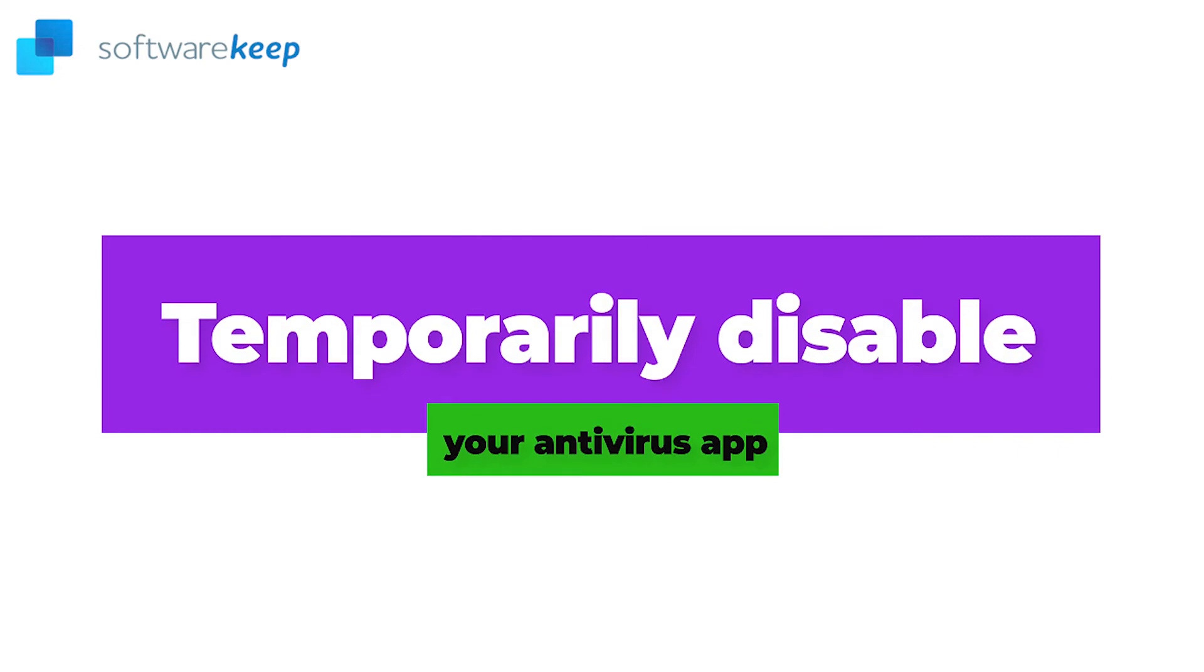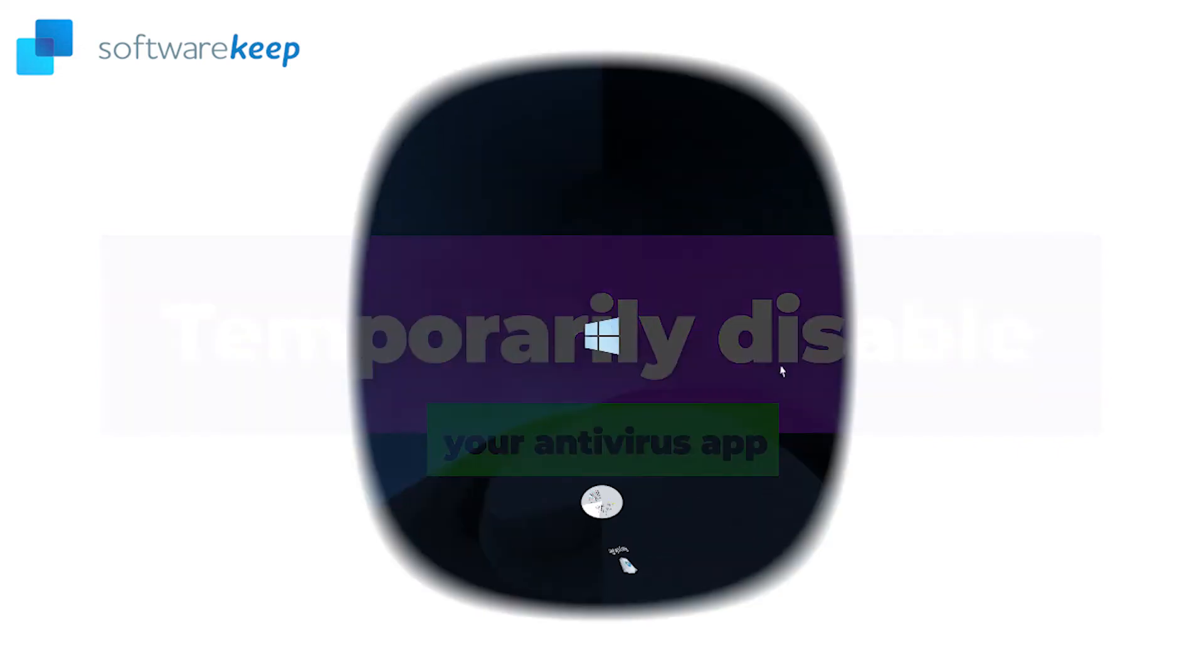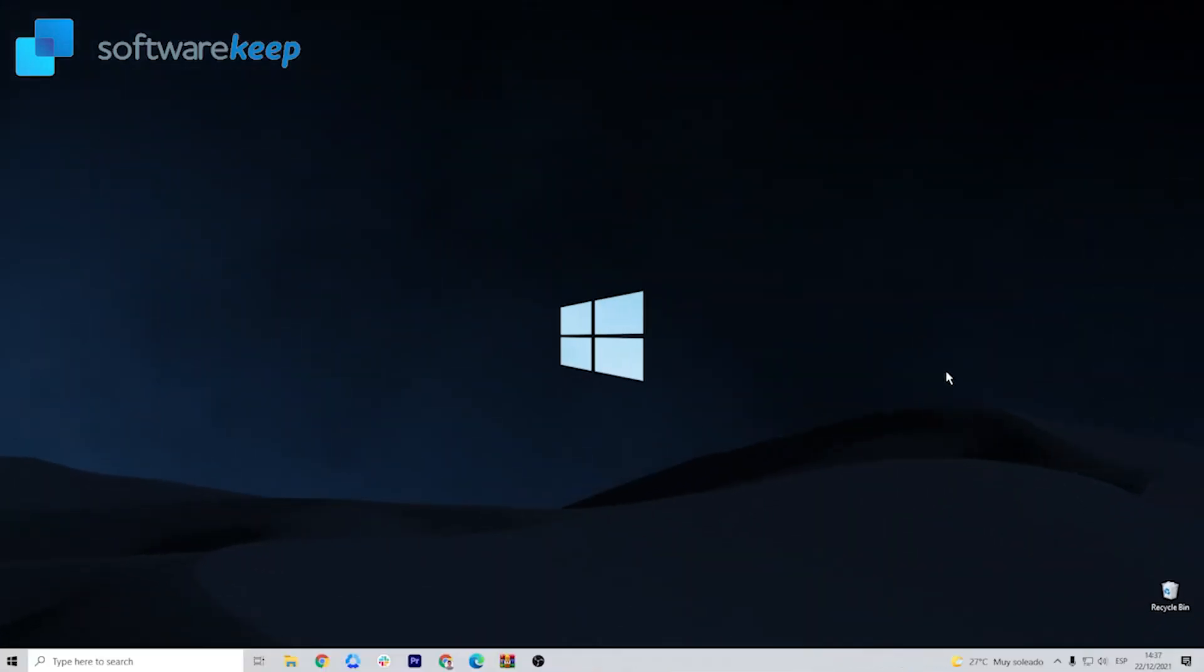Temporarily disable your antivirus app. There are many ways of doing this, depending on which antivirus you have. In my case, I'm using Avast.